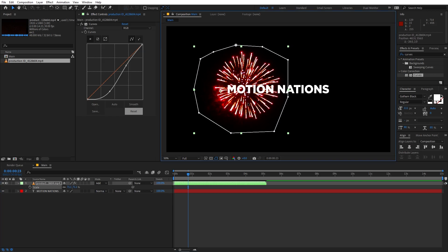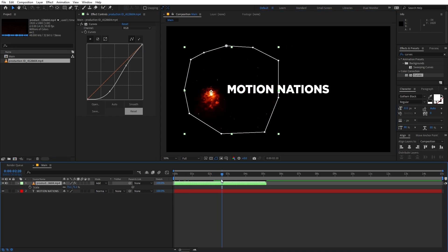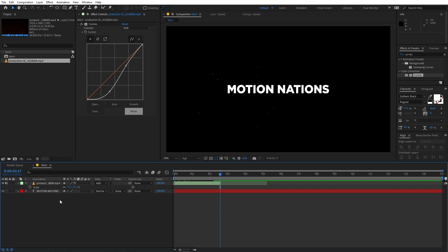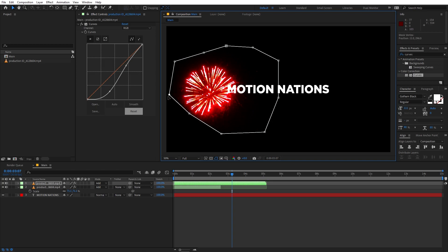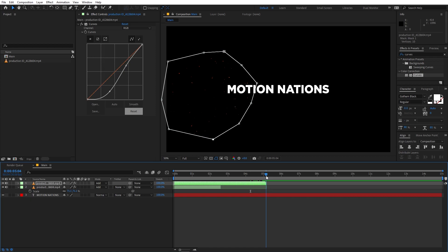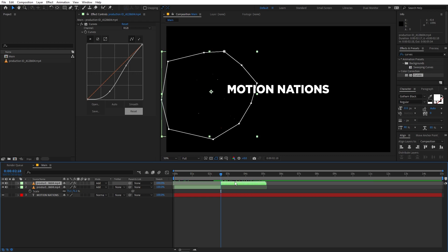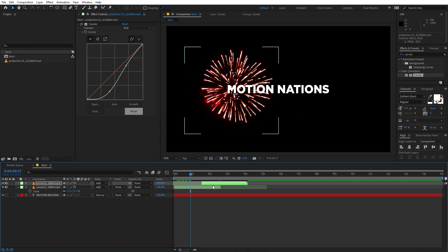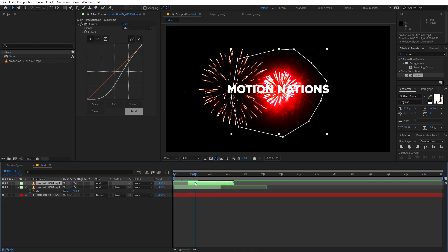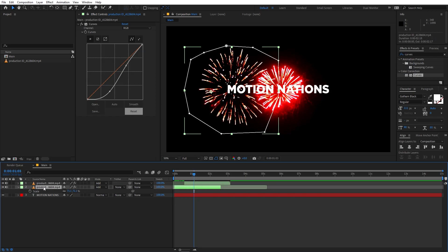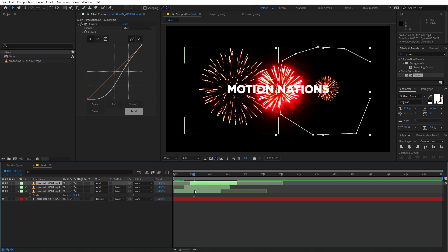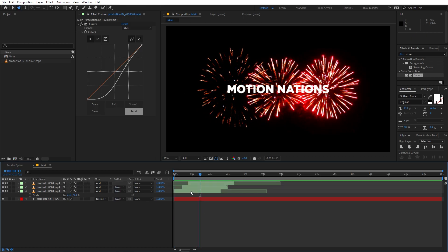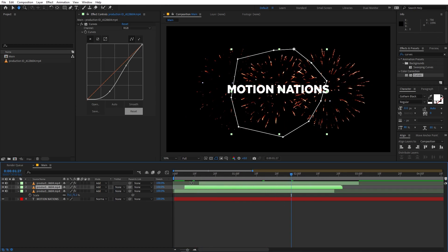Scale the firework up a little and place it where you want, then trim the comp from the end as well. Select this layer, press Ctrl+D to duplicate it, and quickly change the mask for the second firework. Go to the beginning and drag the endpoint over. Now we have two fireworks, so let's align them and add a little delay between them. You can right-click, go to Time, and make the playback faster if needed.